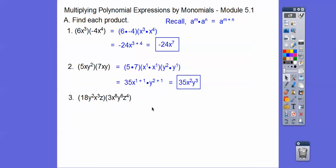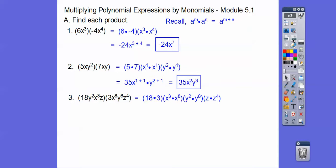Here this gets a little bit more, but it's the same thing. We're going to put the 18 and 3 together. They're kind of being tricky here — they put y first; typically they put x first. So we'll group the x's together, the y's together, and the z's together. 18 times 3 is 54. We're going to add those exponents, add those exponents — and there's a secret little 1 right there, so we're going to add the 1 plus 4.